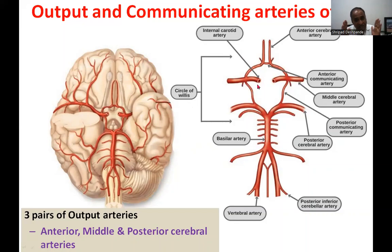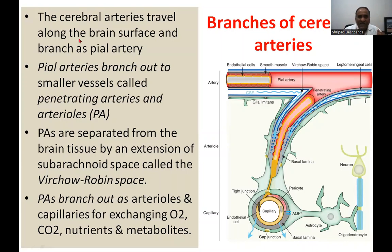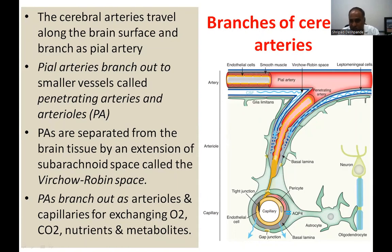The left and right blood supply to the hemispheres remains largely parallel and not mixed. The cerebral arteries travel on the surface of the brain and then branch as pial arteries. These pial arteries branch out perpendicularly into the brain tissue, dividing into a number of arterioles and capillaries.